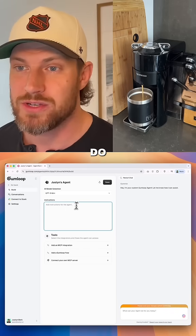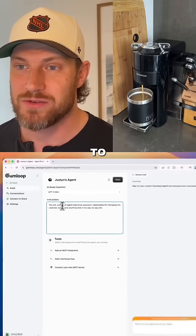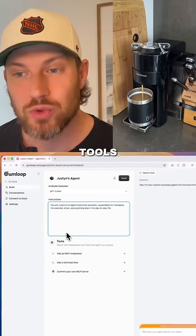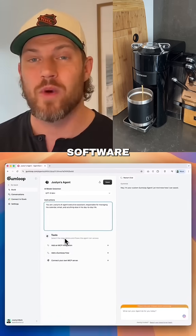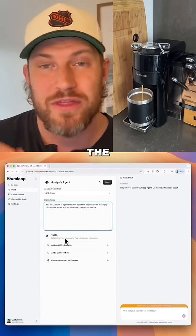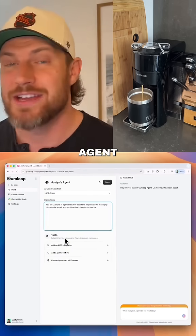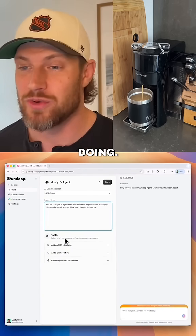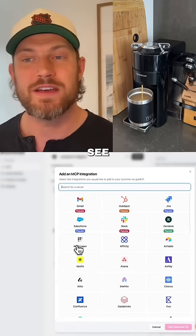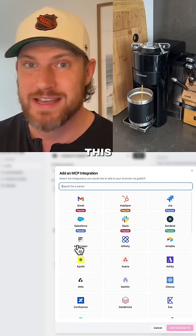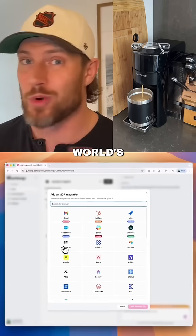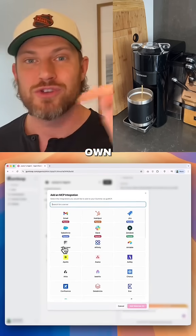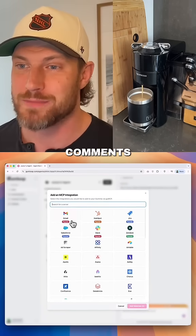Then what we're going to do is fix the typo in my name and we're going to add the tools or the software, which are the things that this agent is now capable of actually doing. And if you want to see a full breakdown of exactly how to set up this AI agent — the world's simplest and fastest — drop 'help' in the comments below.